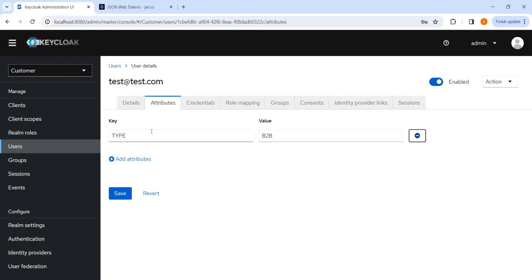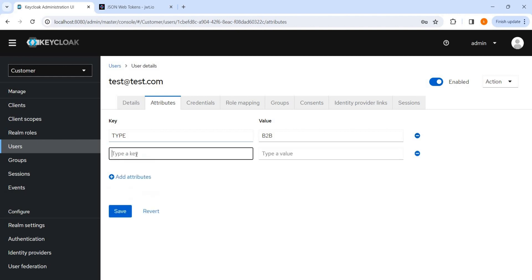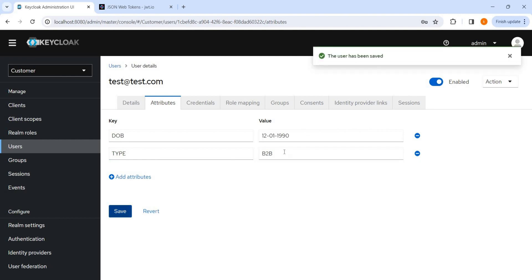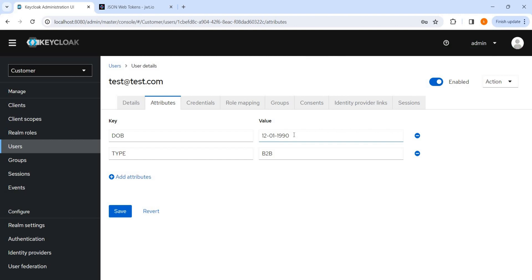I added another attribute like DOB, date of birth, like 12-01-1990 suppose. So I have saved this as a string and now we have an option, like in access token this value will be present in access token. Now let's see how it is possible.